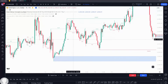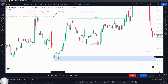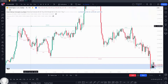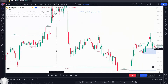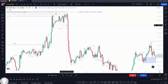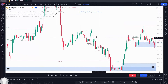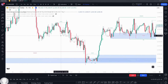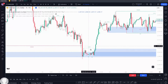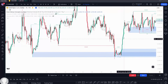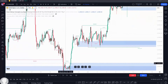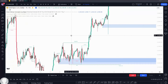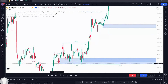On the one hour, it's showing us a change of character from the high to the low. This is your swing structure break of structure, and this is your internal structure. For those struggling to differentiate between internal structure and swing structure — the smaller ones are internal structure, and the larger ones are swing structure with a change of character on the swing level.